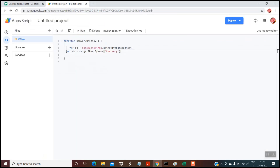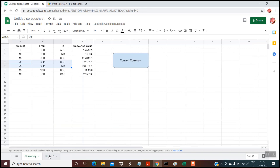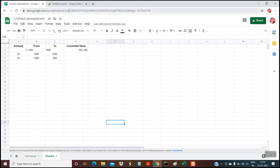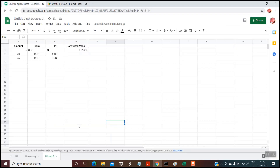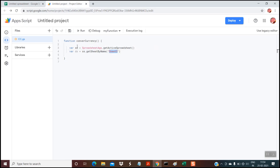The first two lines declare two variables. This is the syntax: var ss — this is the spreadsheet object. Here we are telling it to perform all operations on the active spreadsheet, so we have written SpreadsheetApp.getActiveSpreadsheet(). The next line creates another object for the sheet — on which sheet we want to perform the currency conversion. In the previous example it was the currency sheet, but here we want to perform operations on Sheet3. So whatever is the name of your sheet, you mention it here. In my case the name is Sheet3.